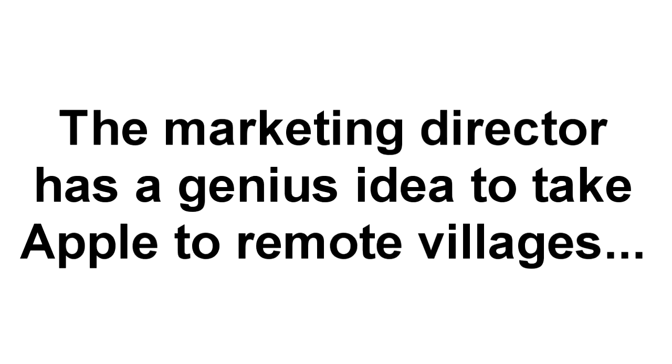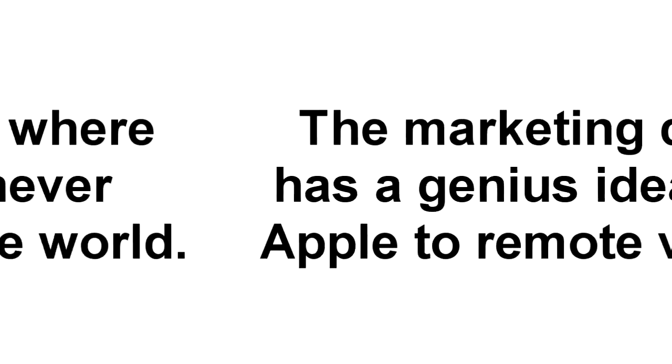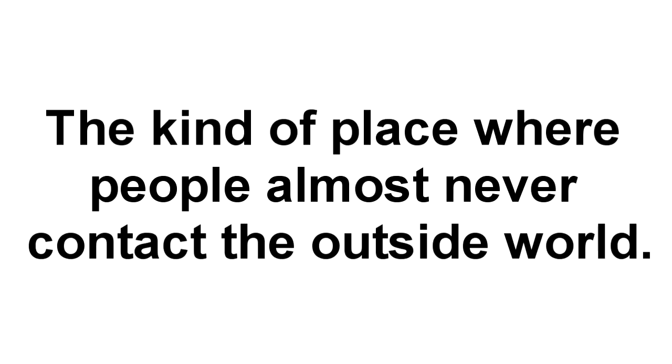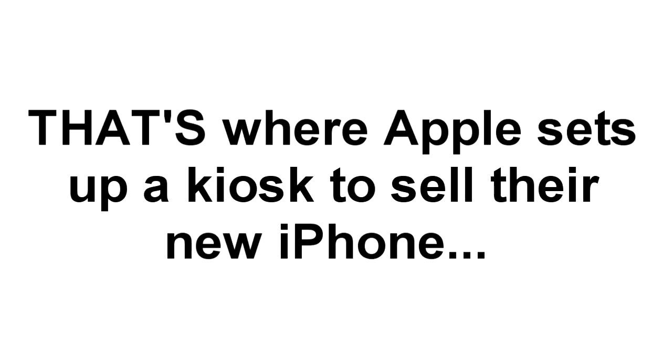In short, imagine if Apple didn't do all the things they typically do to drum up excitement and sales for their gadgets. Instead, the marketing director's genius idea is to go into the rainforest of Brazil to find remote villages. You know, the kind of place where native people have had hardly any contact with the outside world? And that's where Apple sets up a little kiosk and tries to make a profit with the new iPhone.